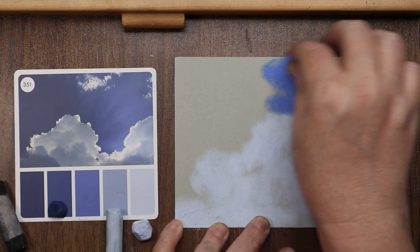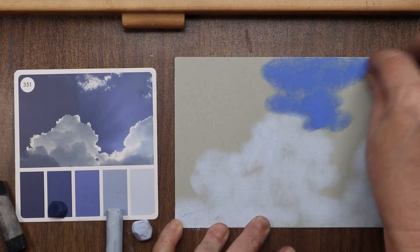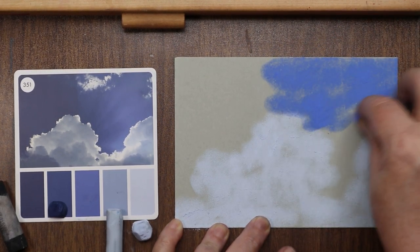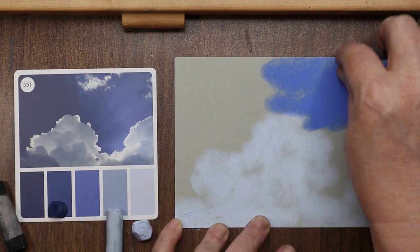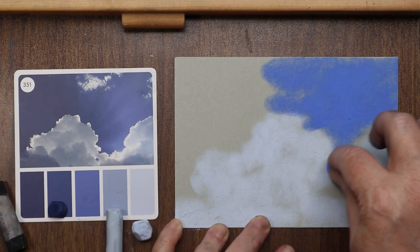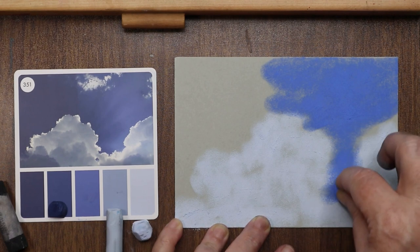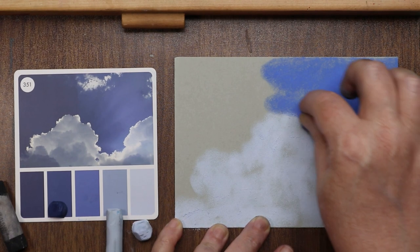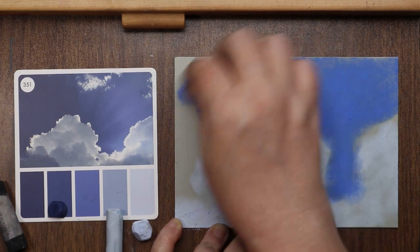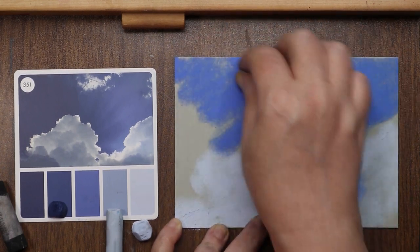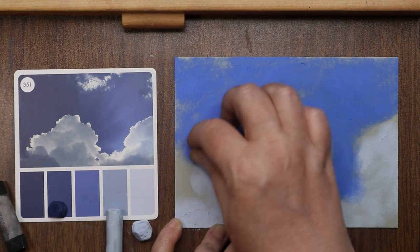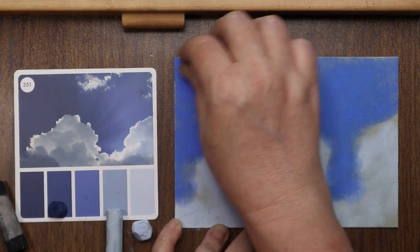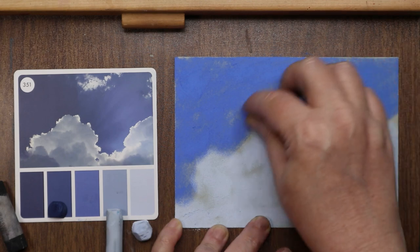Going in with my mid-tone blue just to get that light side of the sky blocked in. Pretty sure I put this all over the page. Basically putting in your local color, right, your base color that you see to start with to build upon with your other colors is my thought pattern here. Throwing on my pale blue.